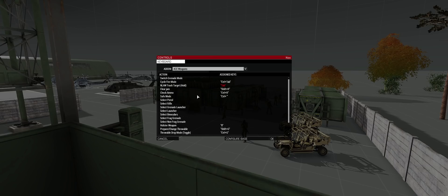Let's make some new keybinds for ACE, ACRE, and other small mods. We're going to start with the ACE weapons drop-down.